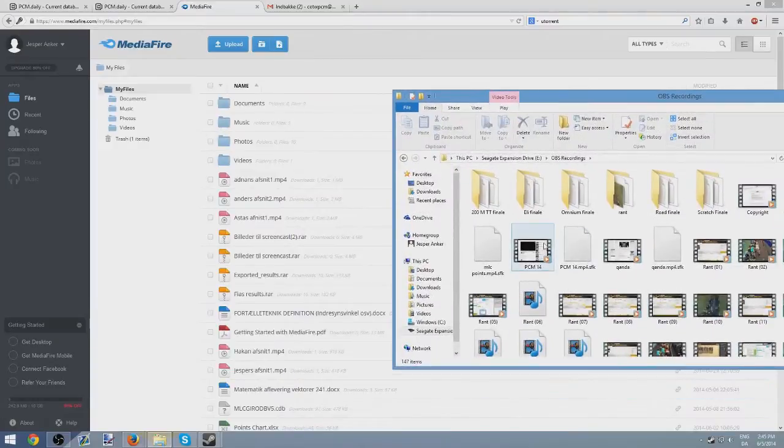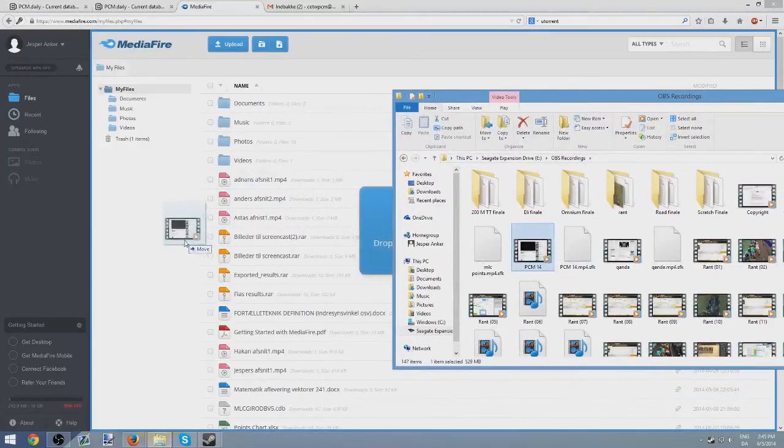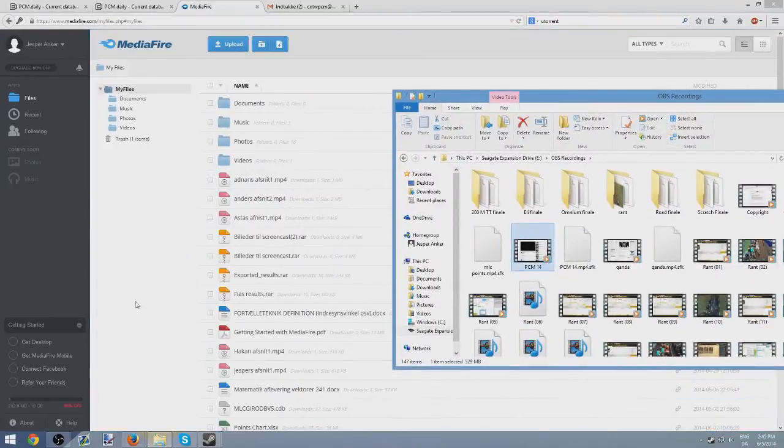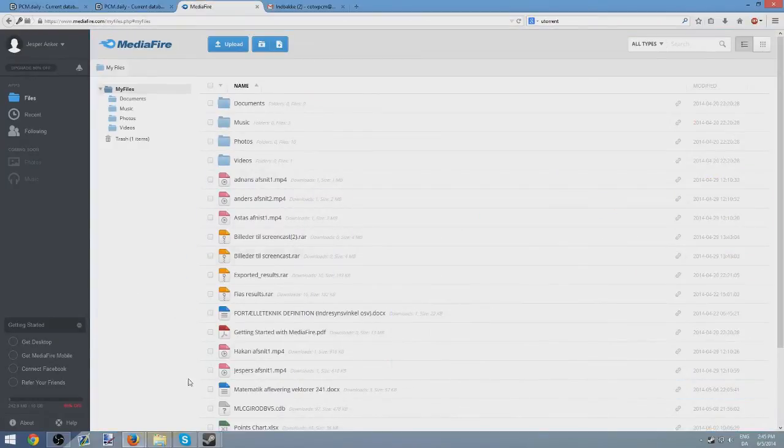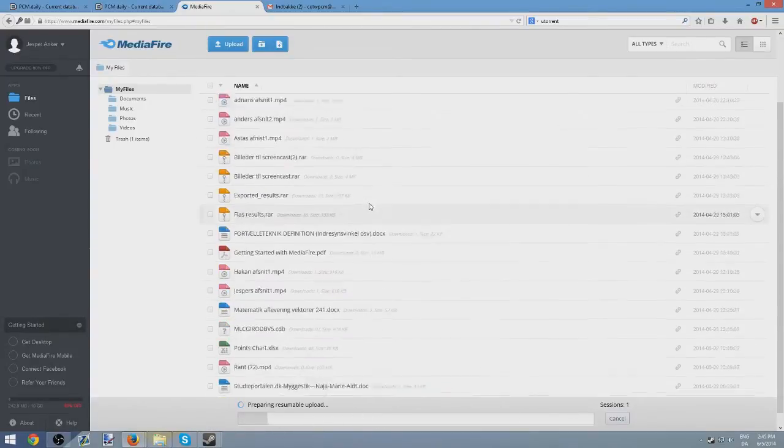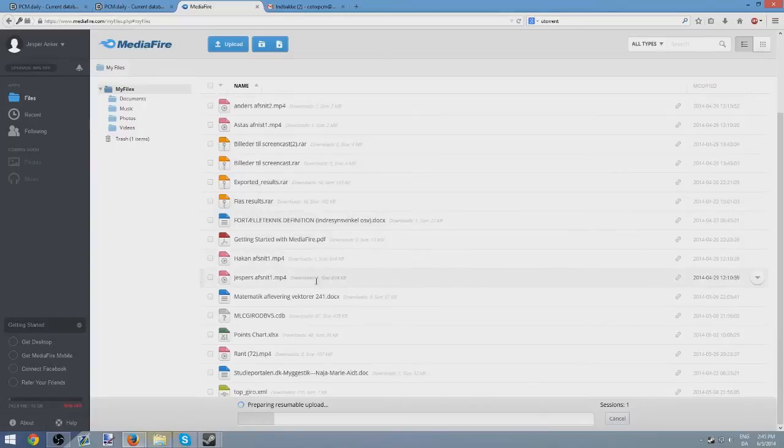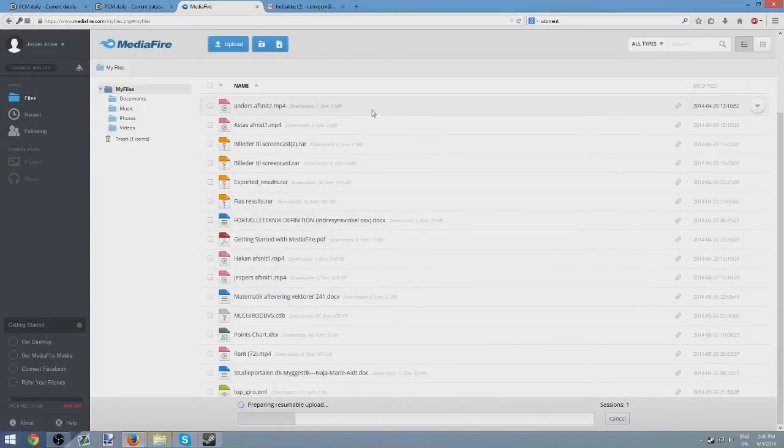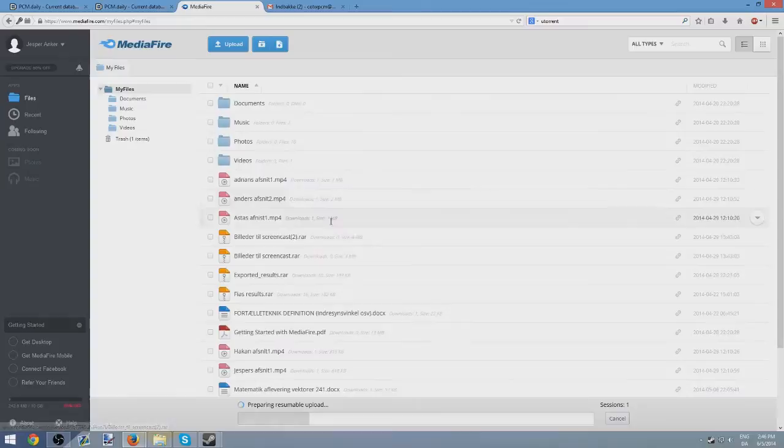So you just... PCM14. This is the video that I got taken down. I throw it in there. And it should start... Yep. Now it's uploading. Don't mind all the things I have on here. It's things I've already used in school or used in other videos. But then it uploads.